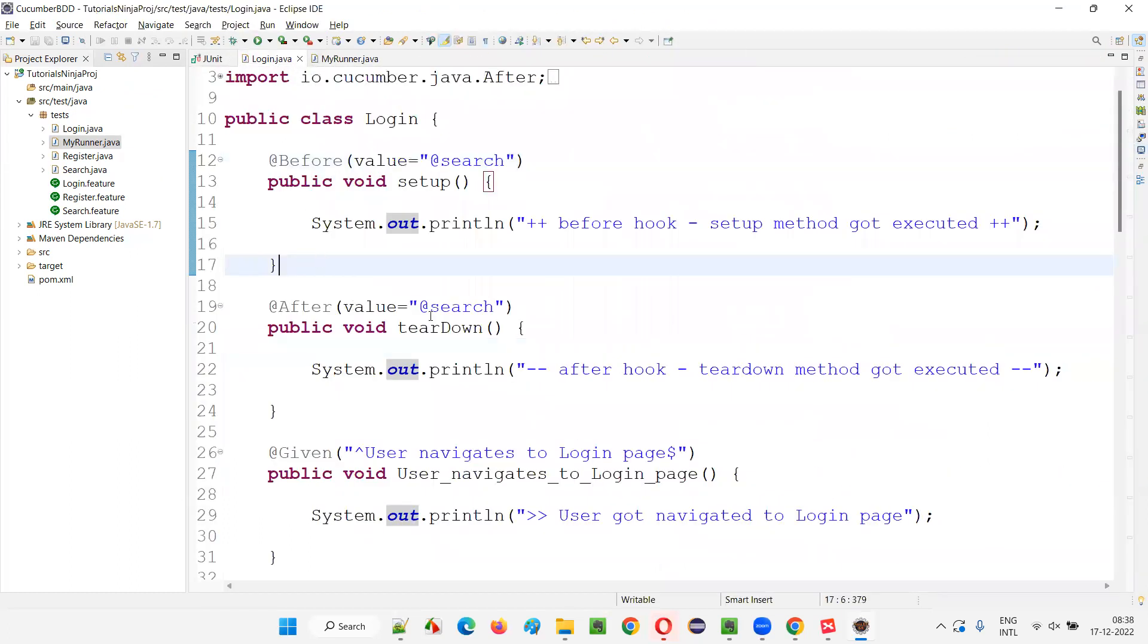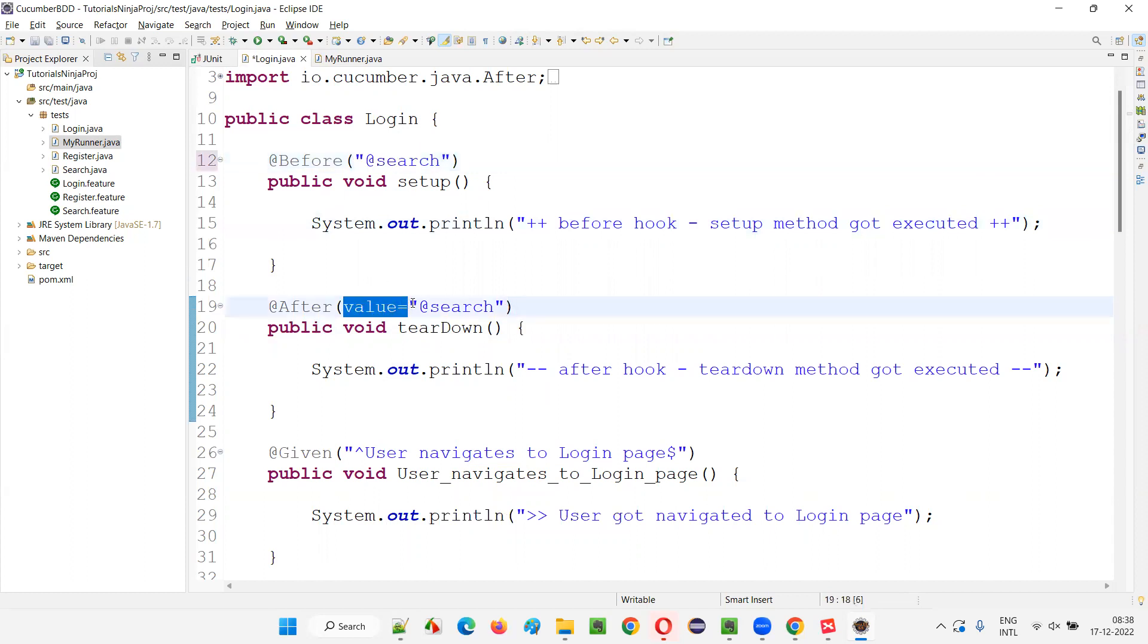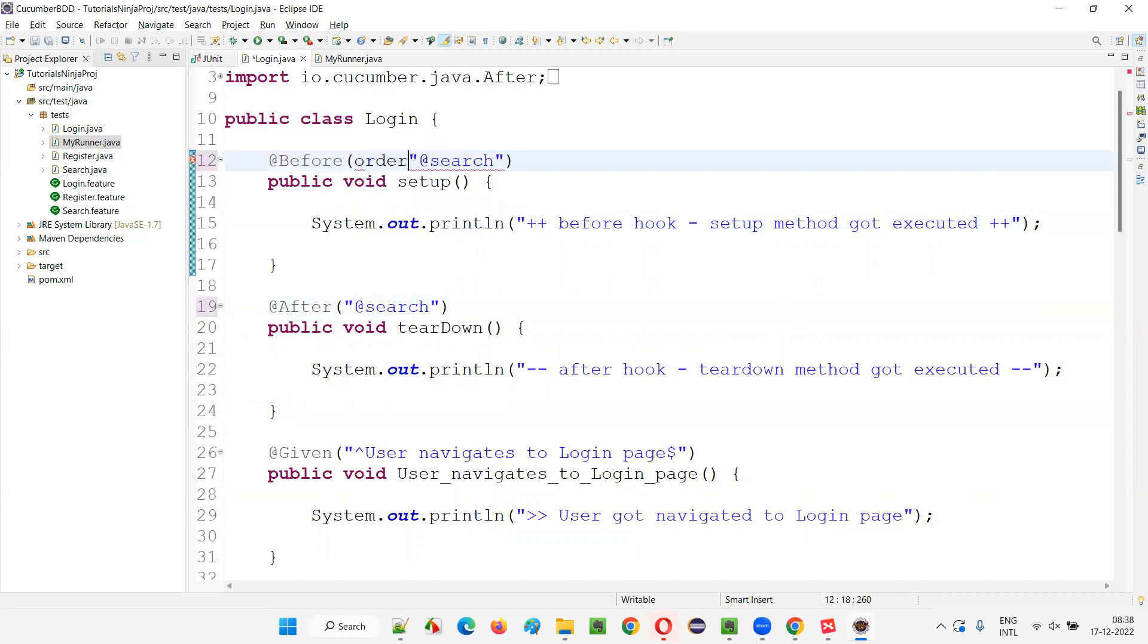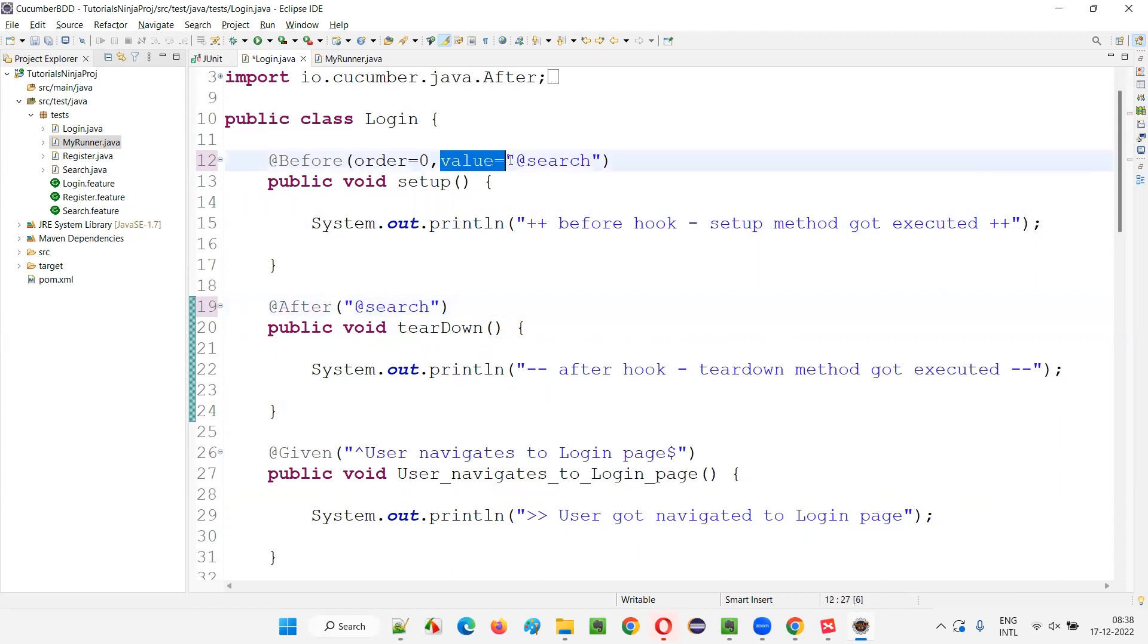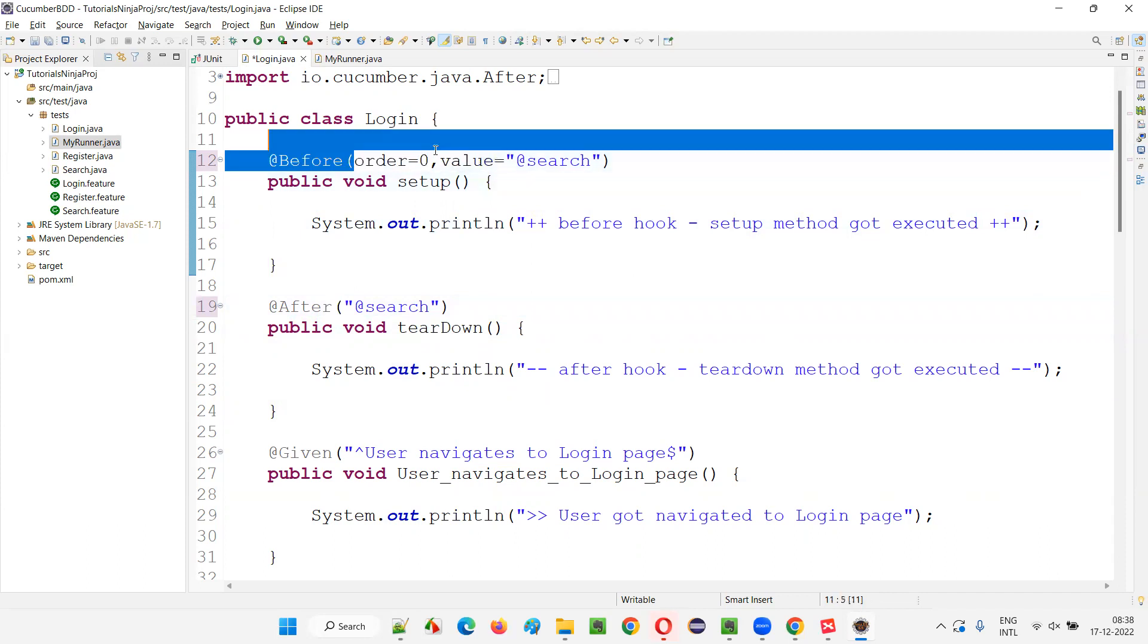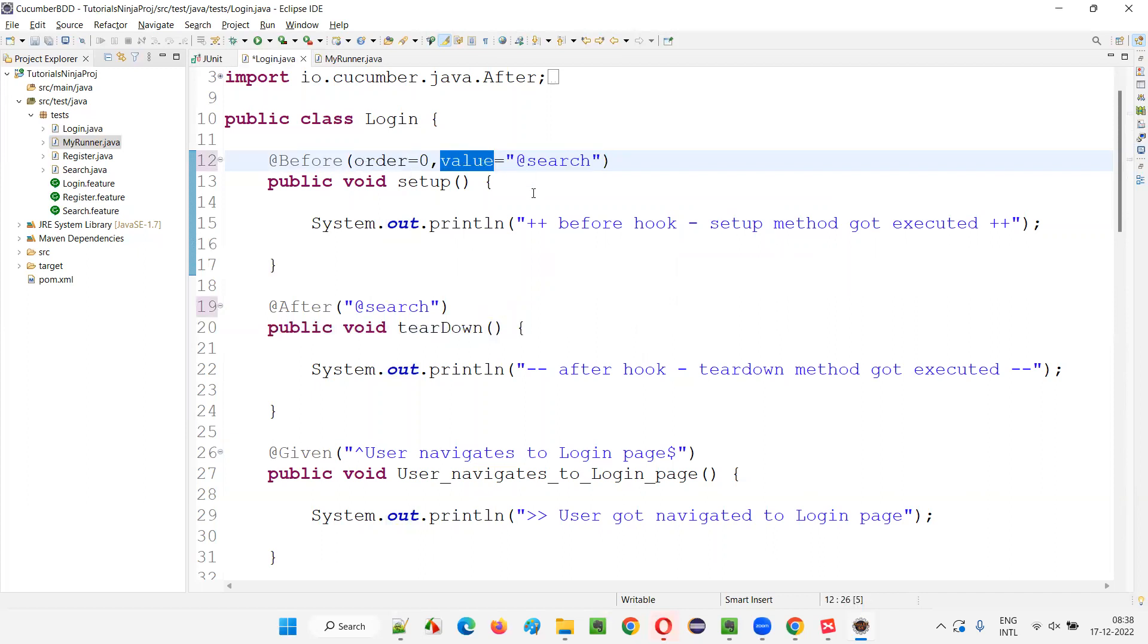So it will be useful when you have multiple attributes here. For example, if there are no other attributes apart from this tag, you can directly provide like this. There's no problem. But let's say you have some order equals to, order equals to zero, you have - in that case it is a problem. So if you specify value equals to, then it will be okay. This is the reason, this is the reason behind understanding about the value attribute. When you have other attributes, you cannot directly provide double quotes and make it search for tagged hooks. So in that case you have to provide this attribute known as value attribute. This is the main purpose of providing the value attribute.